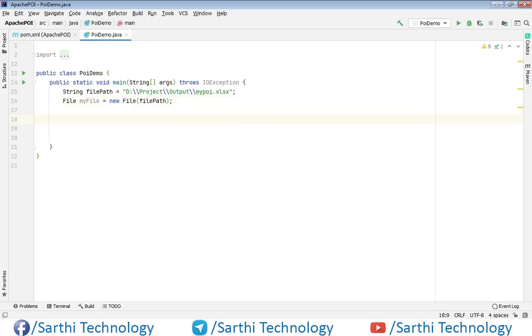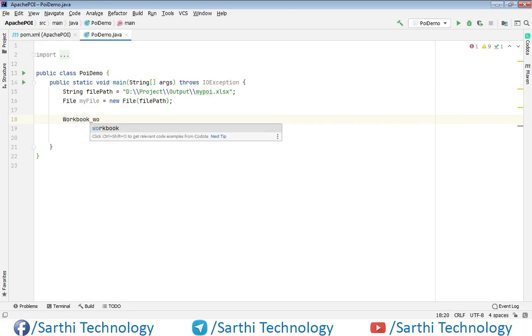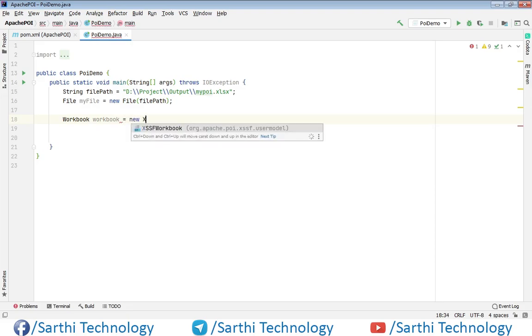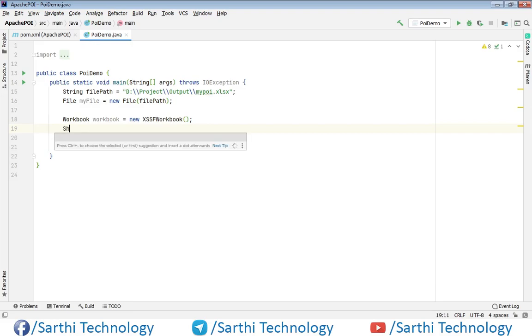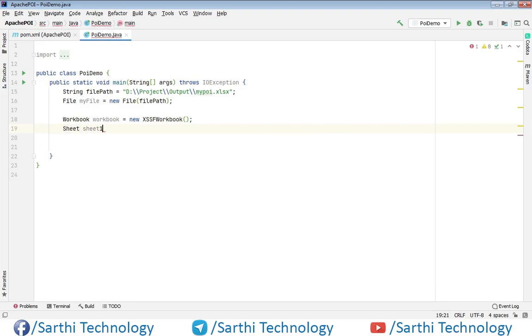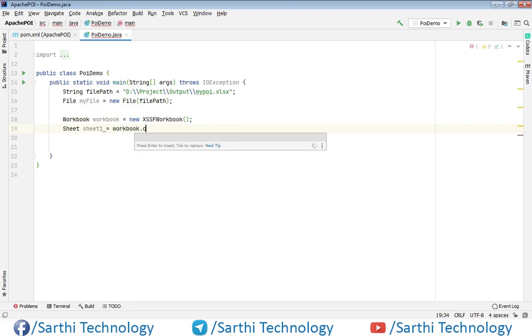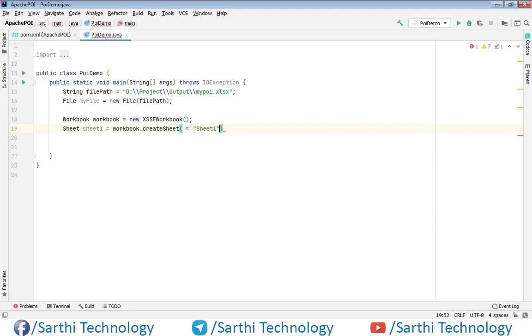So here first create workbook object. And now create one sheet object. So we have one sheet and now we need to create one row object and one cell object.